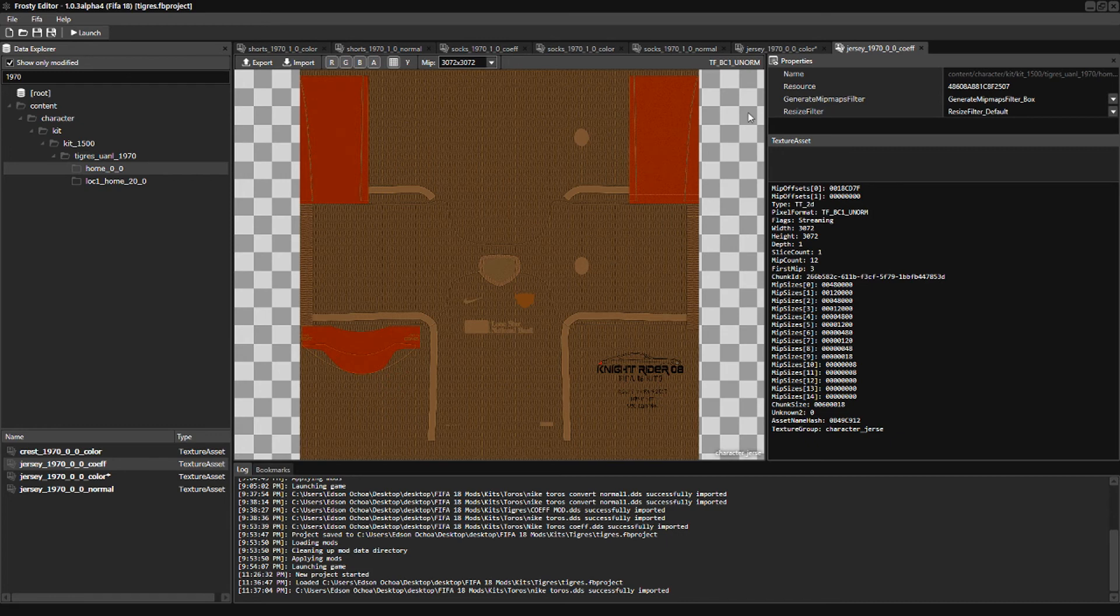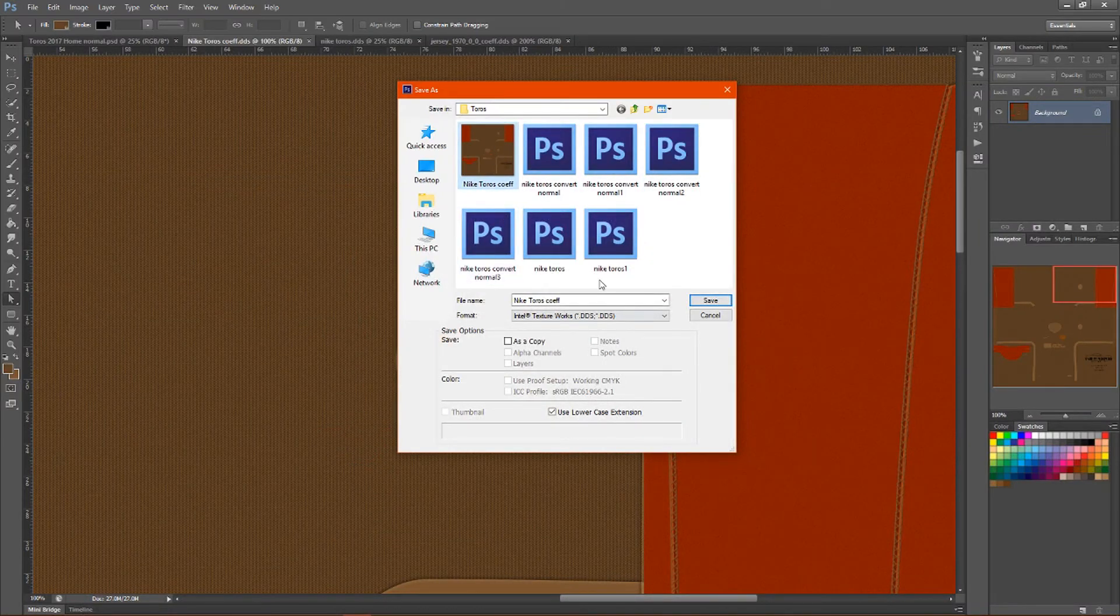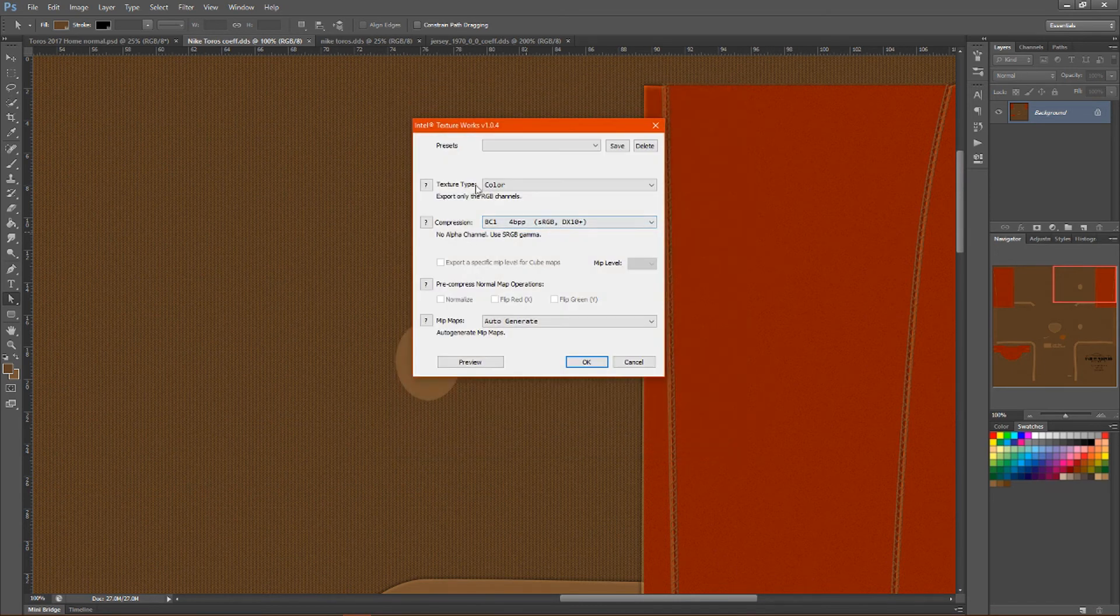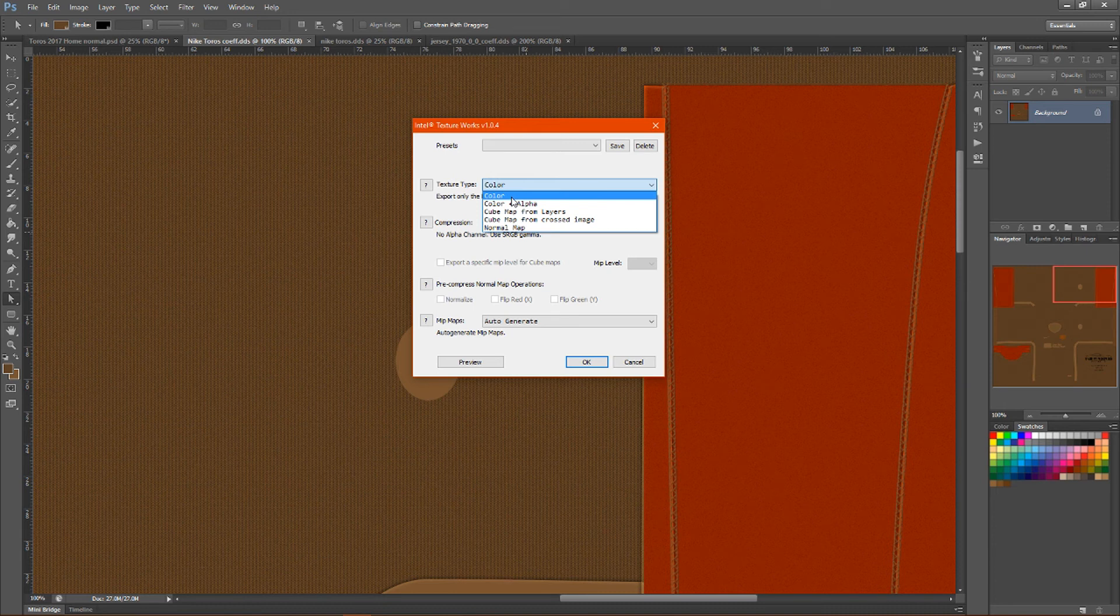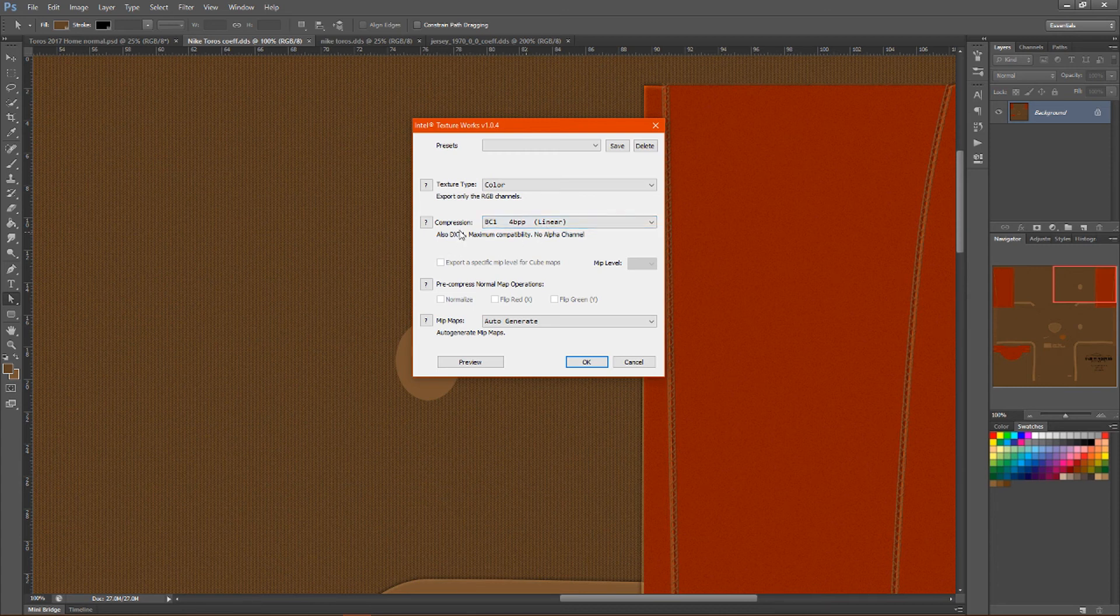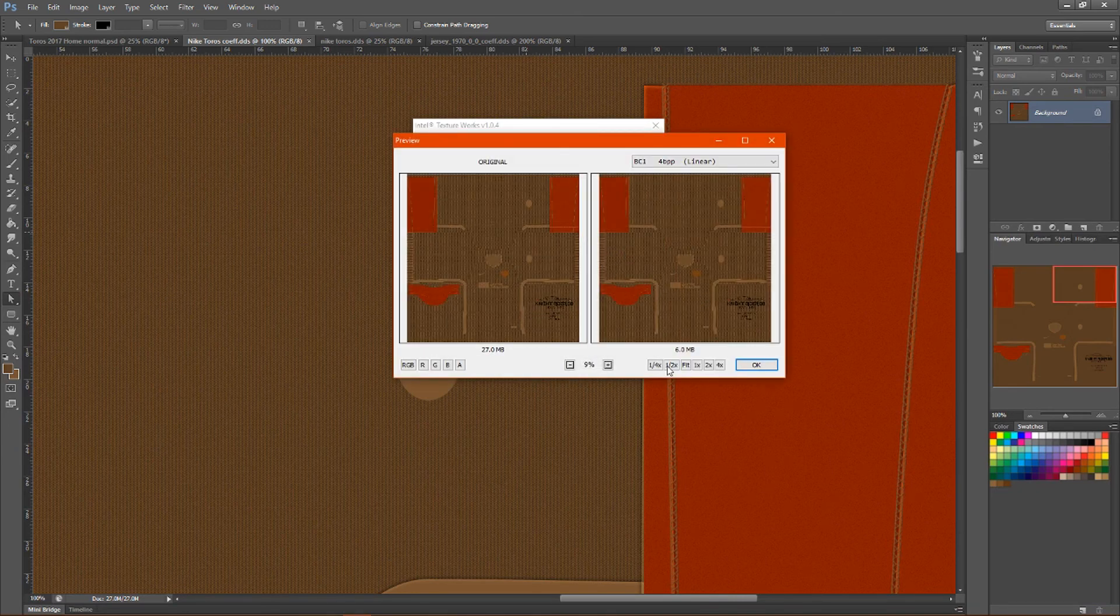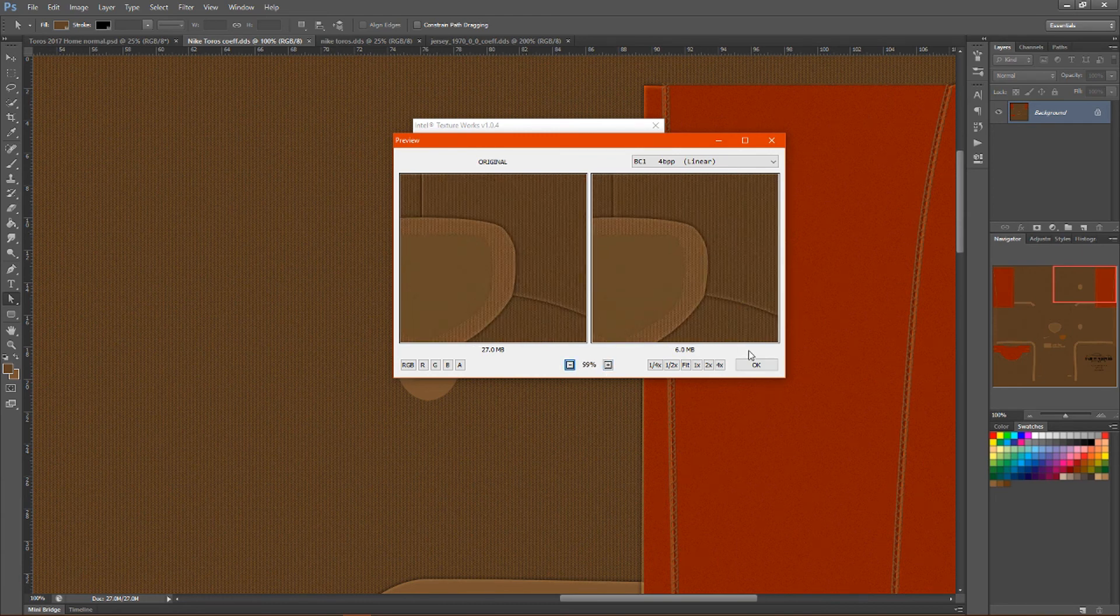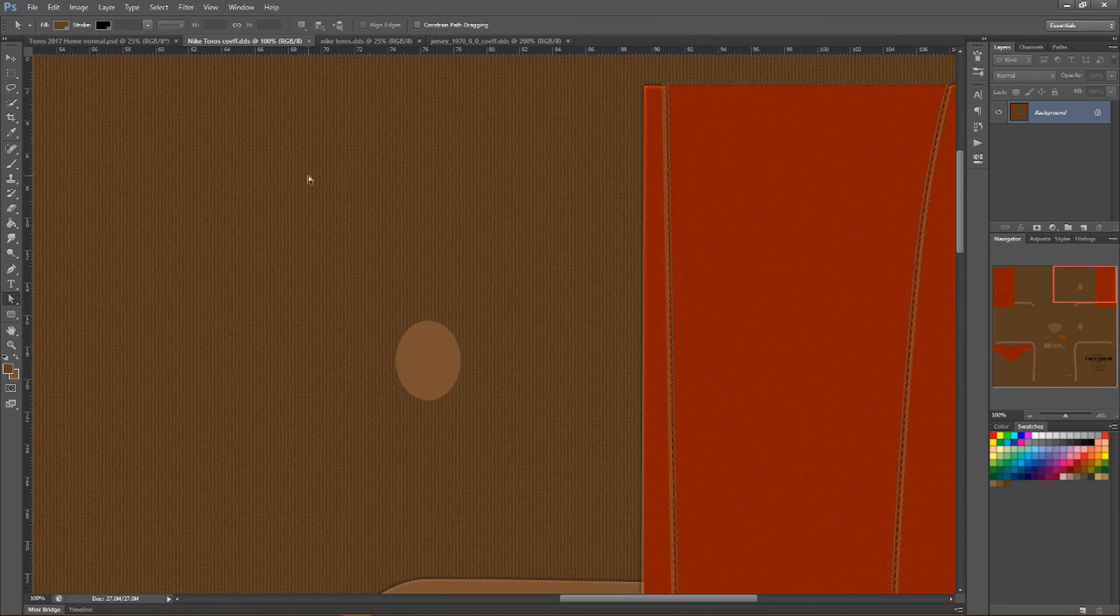The pixel format is BC1 UNORM. In other words, this is a normal one. When you save it, go to Nike Tigris coef. Once again, Intel Texture Works DDS, press save. This time it is a color, but this time it's not SRGB. Make sure you save it under BC1 Linear. Auto-generate your mip maps. I'm going to preview it again. Press OK and it'll save.